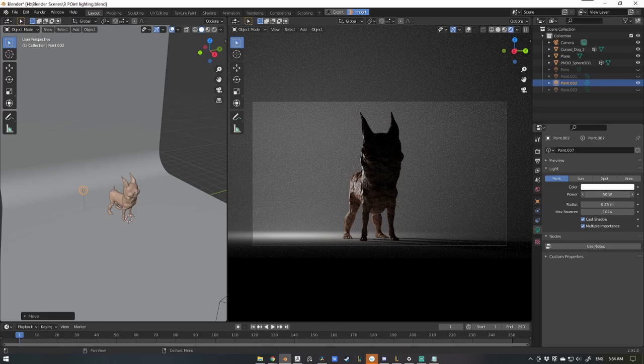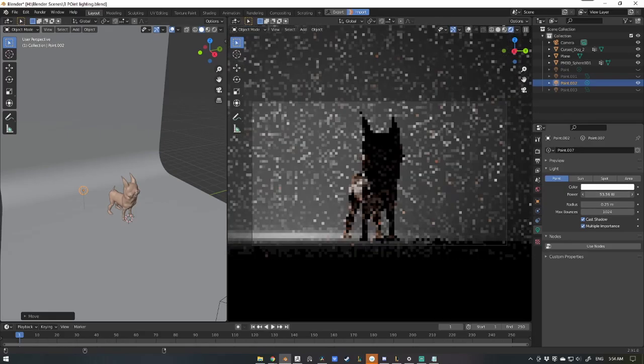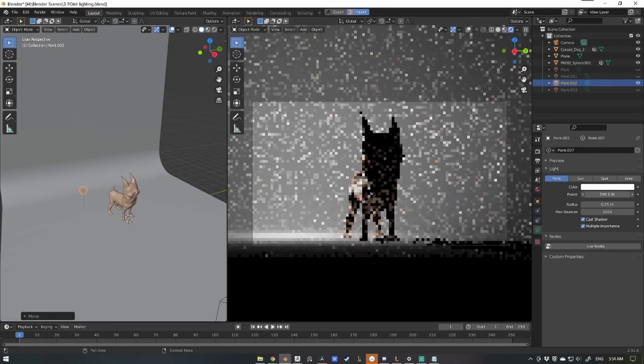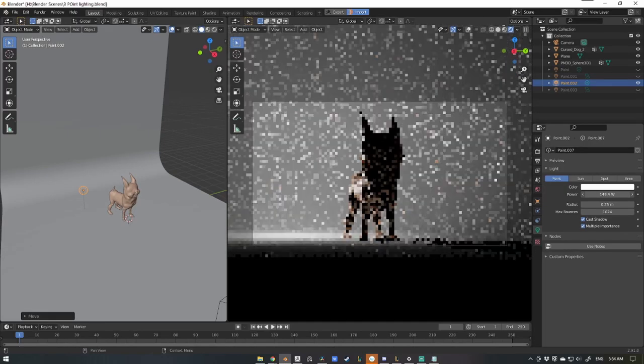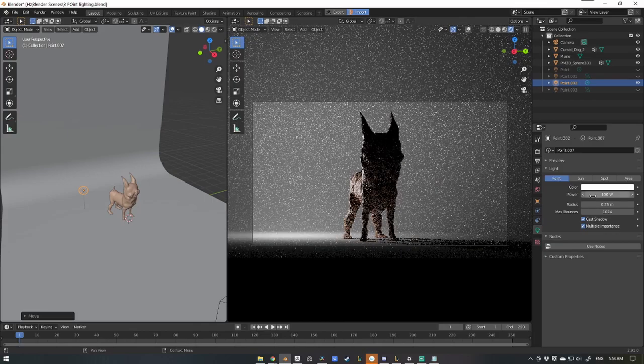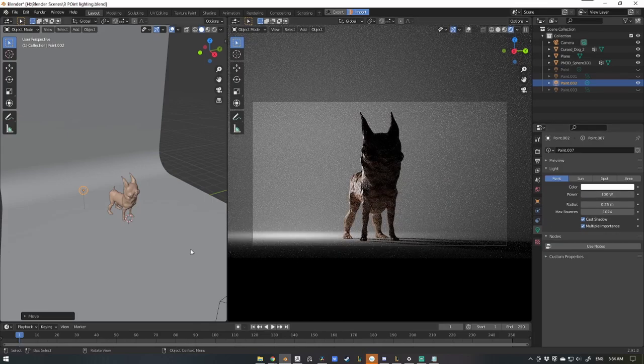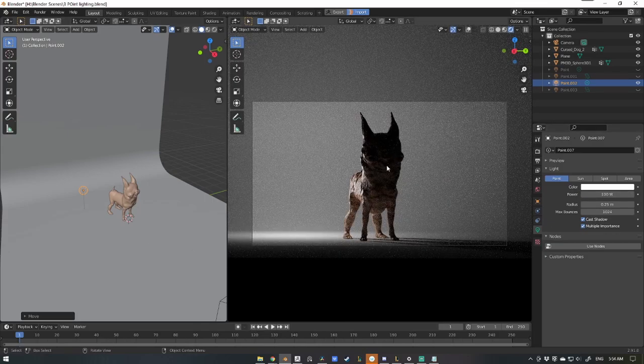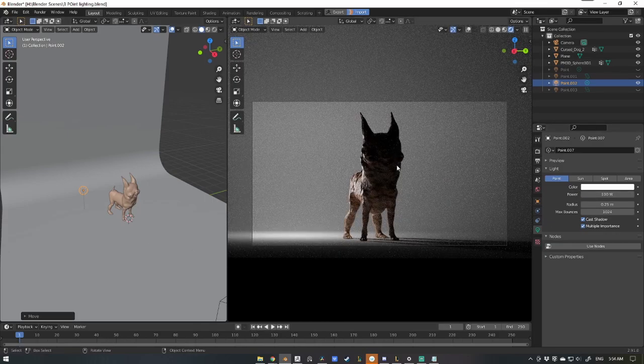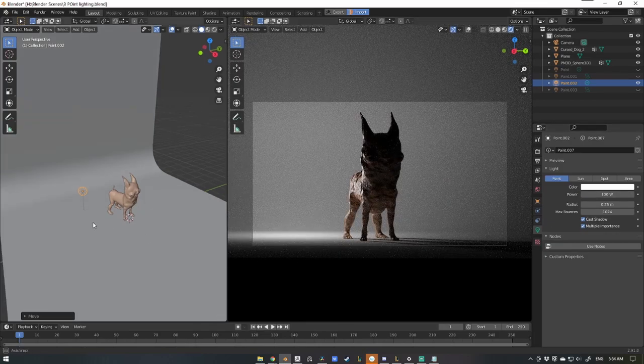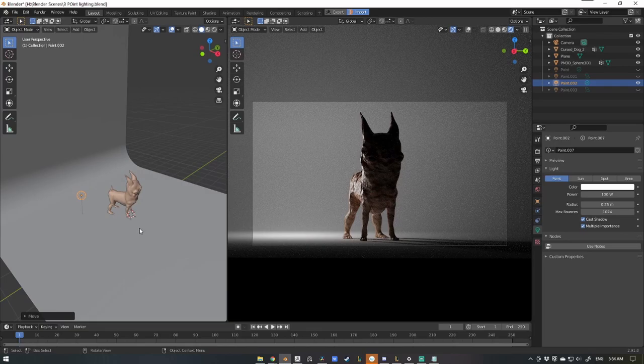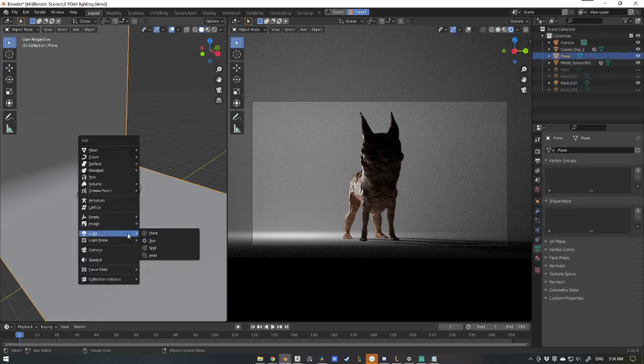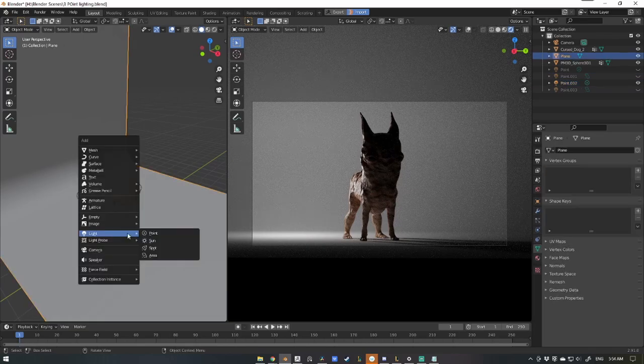We've got 50, maybe we want to go to 100, see if that works well. That's looking pretty good so we'll keep it there. Now we're going to add in the fill light. So again, Shift A, Light, area light this time.